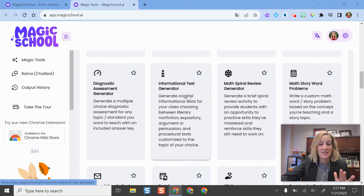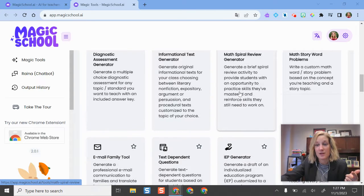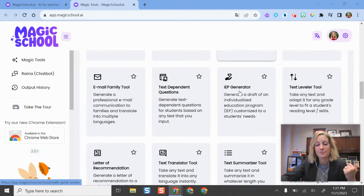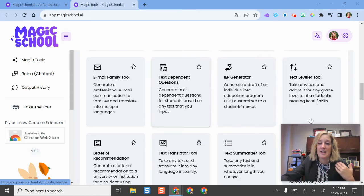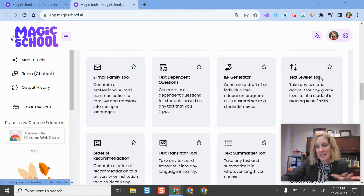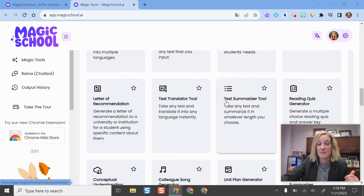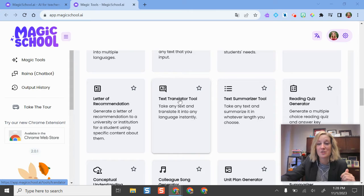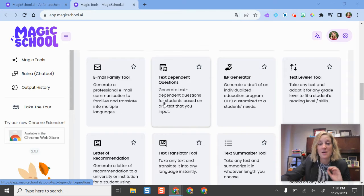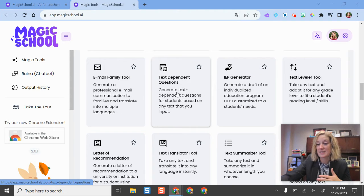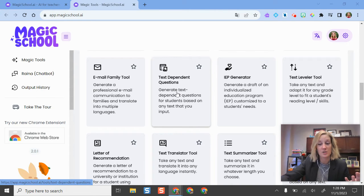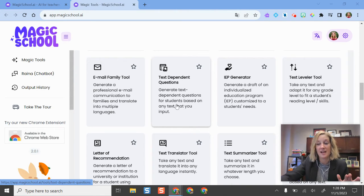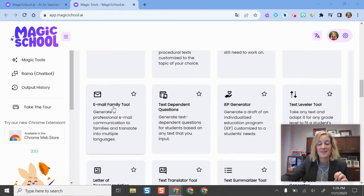There are more content specific tools in here. So there's math spiral review. You can create text levels again here to fit students' reading levels or needs, text summarizers, there's translators, there's the ability to create some text dependent questions. So if you have an article or reading and you want some questions to go along with that, it can easily create that, which is kind of similar to what we see on some of our state standardized tests.